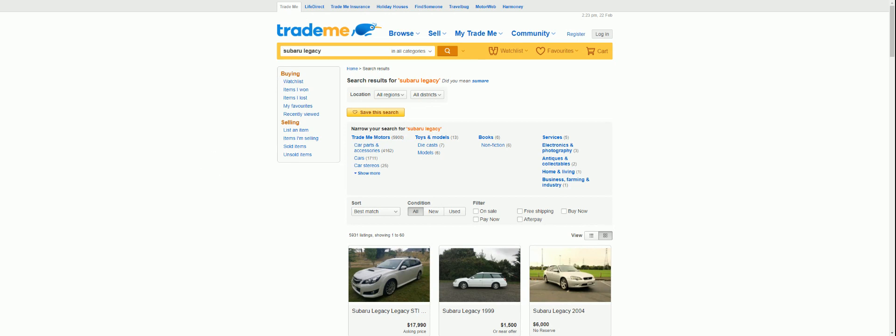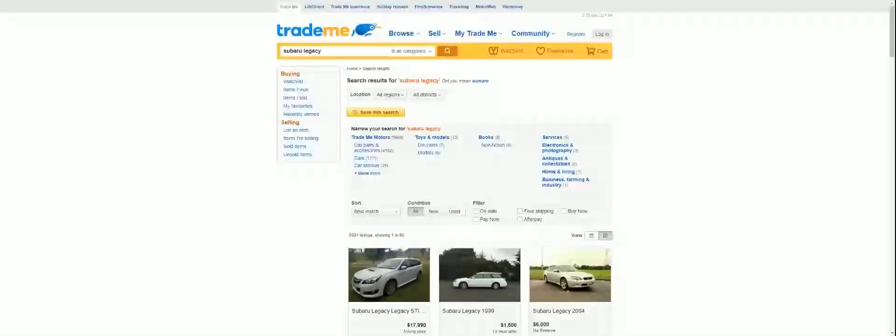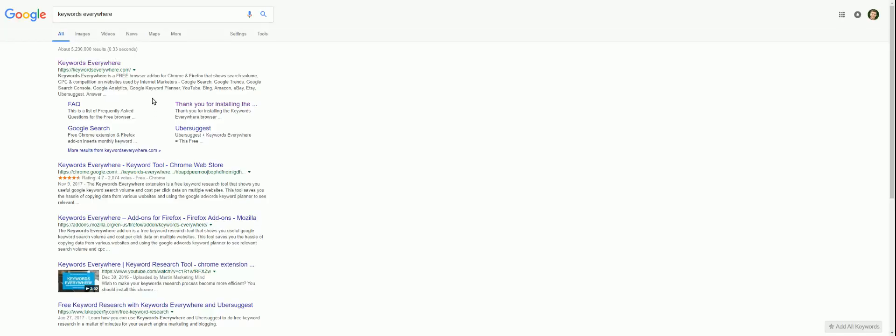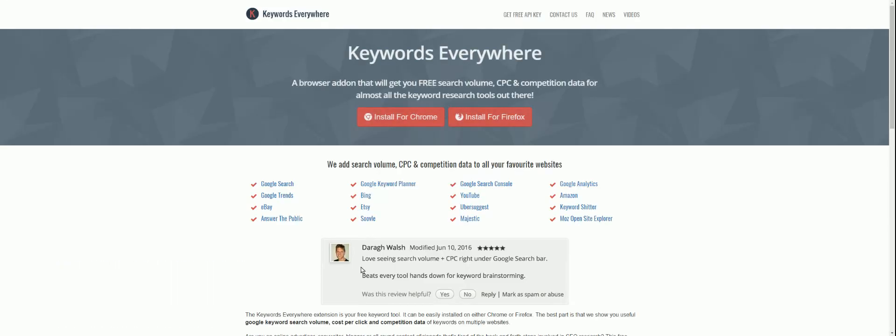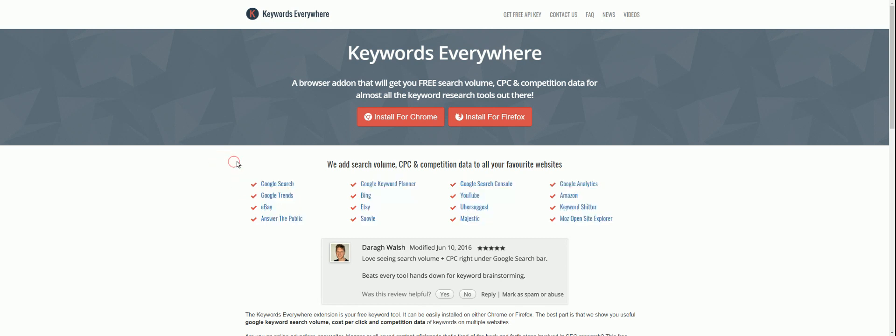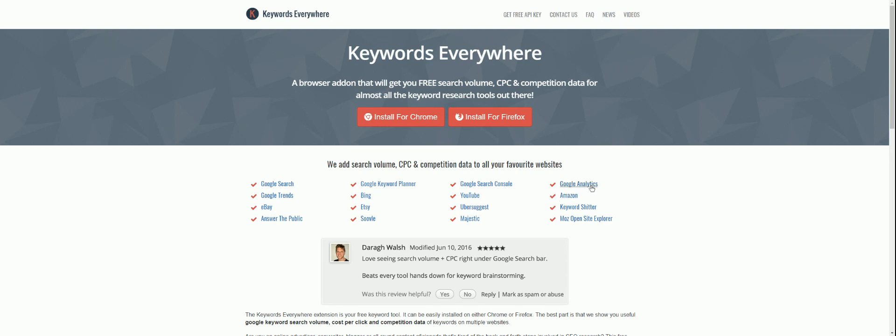But there are, on the Keywords Everywhere website, you'll see the list of sites. So if we go back, this is the list of sites. Google Search, Google Trends, eBay, Answer the Public, Keyword Planner, Bing, Etsy, Solvill, Google Search Console, YouTube, Ubersuggest, Majestic, Google Analytics, Amazon, Keyword Shitter, and Moz Open Site Explorer, you can get search volume, CPC, and competition data.